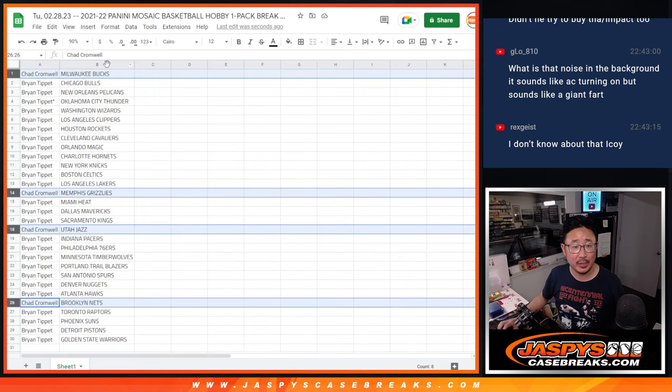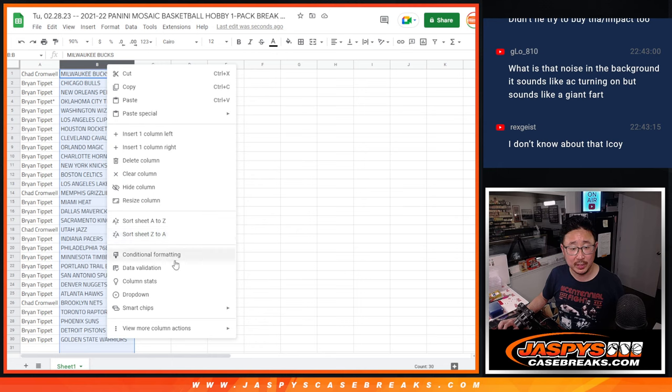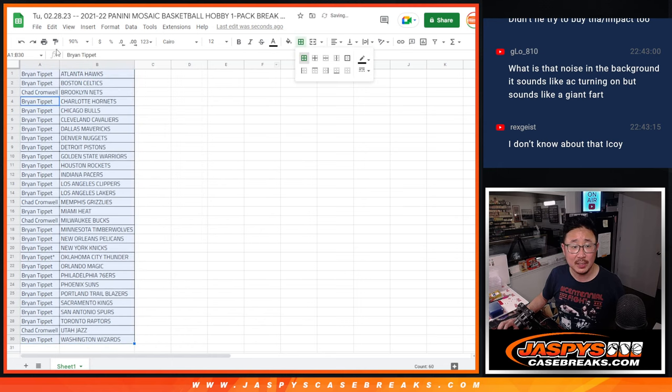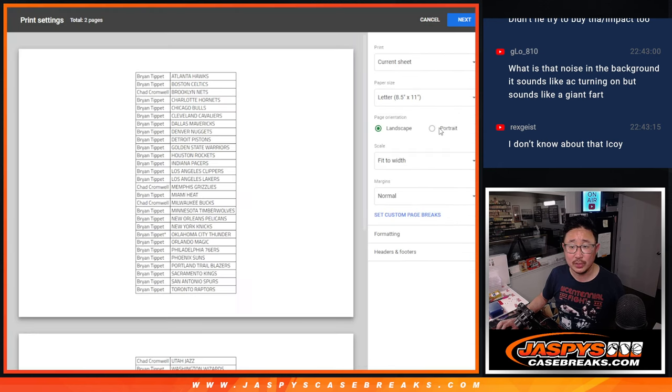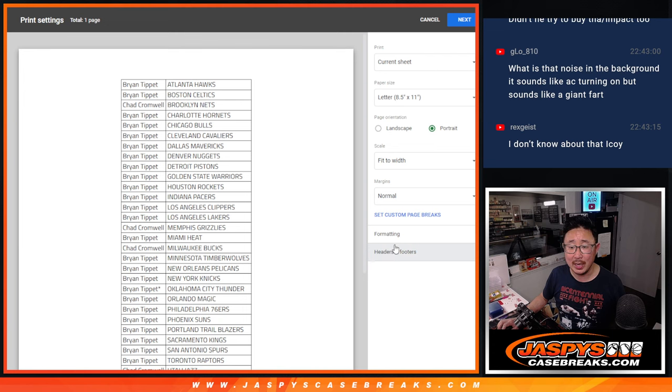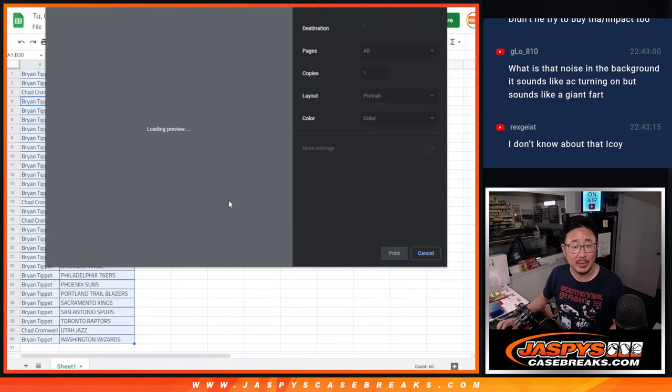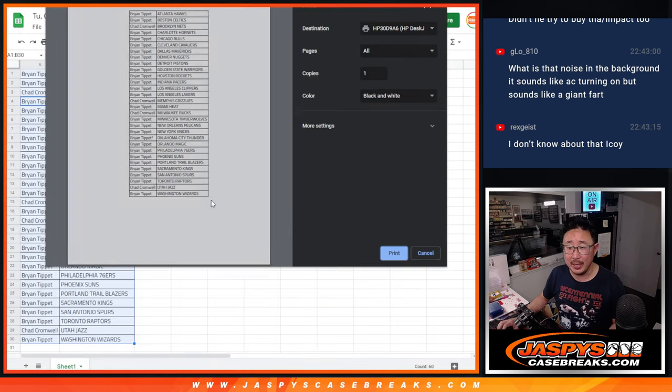All right, now there's no trade, so let's just get on with it. It's alphabetized by team. Let's rip and let's see what we got in this 21-22 Mosaic Basketball Hobby Pack.